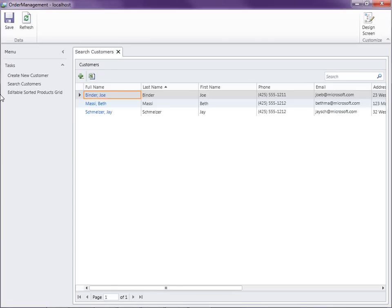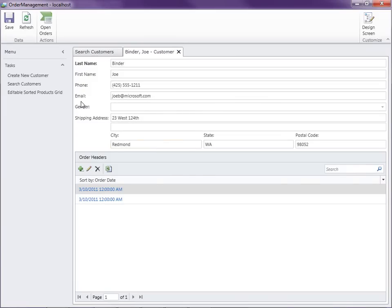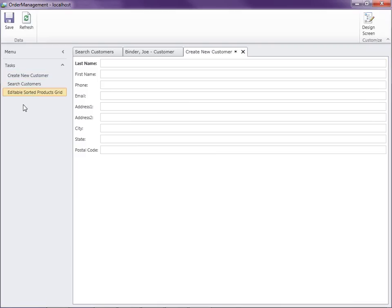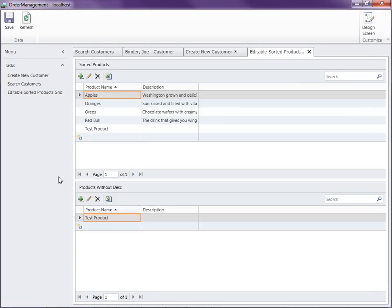Notice I have a couple screens that I can access. One is open by default — it's a search screen that allows me to search for customers. When I click on a customer, the details screen opens. The other screen on the menu allows me to create a new customer as well as to browse and sort the products in the system. What I want to do is implement some security permissions that will check if a logged-in user can see the product edit screen, as well as whether the user can add, edit, delete, or just view the customers.